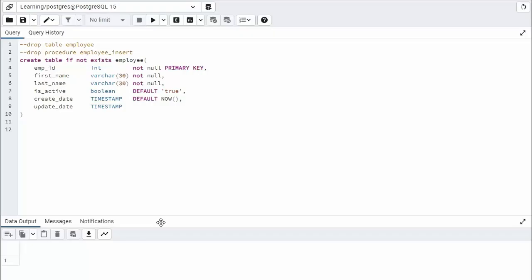To write a stored procedure that does an insert, we have to have a table. Notice we're going to create one. So we're going to say create table if not exists, the name of our table is called employee.